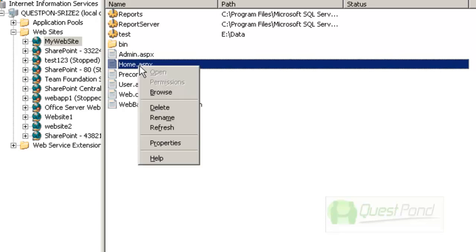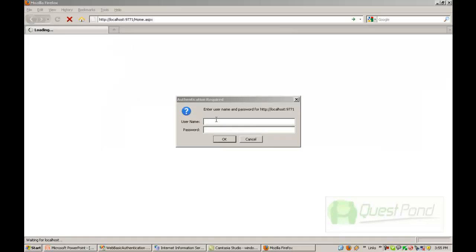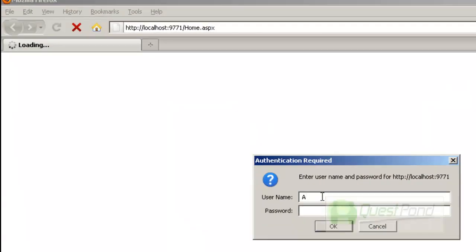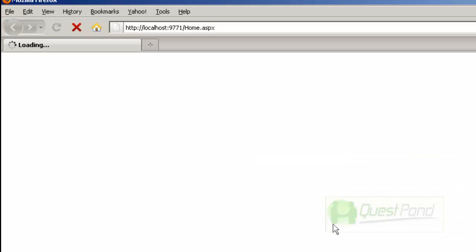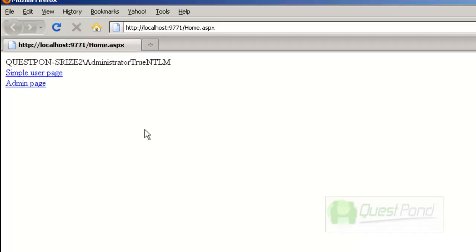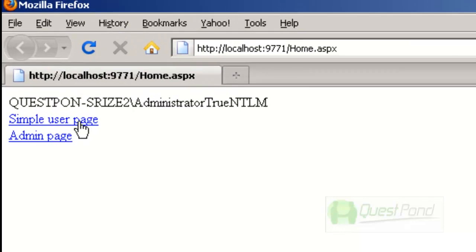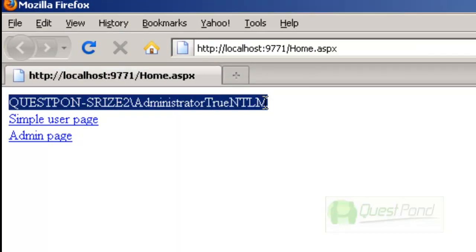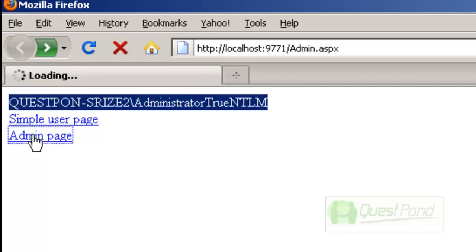Let's browse the home.aspx page — it pops up a login box. First let's log in as administrator. We enter the administrator credentials and because this is a valid user, we are allowed to access the home.aspx page. Because the administrator is logged in, we are able to browse both the simple user page and the admin pages.